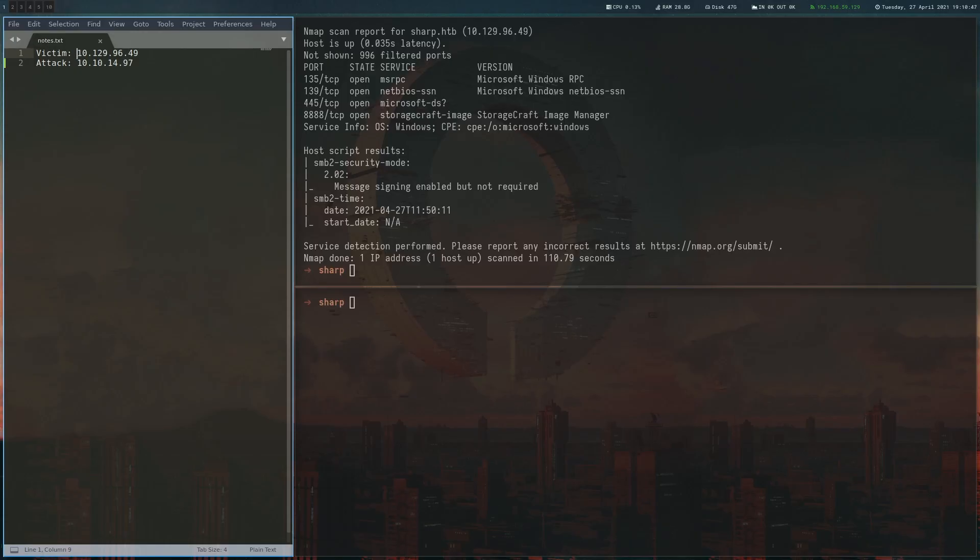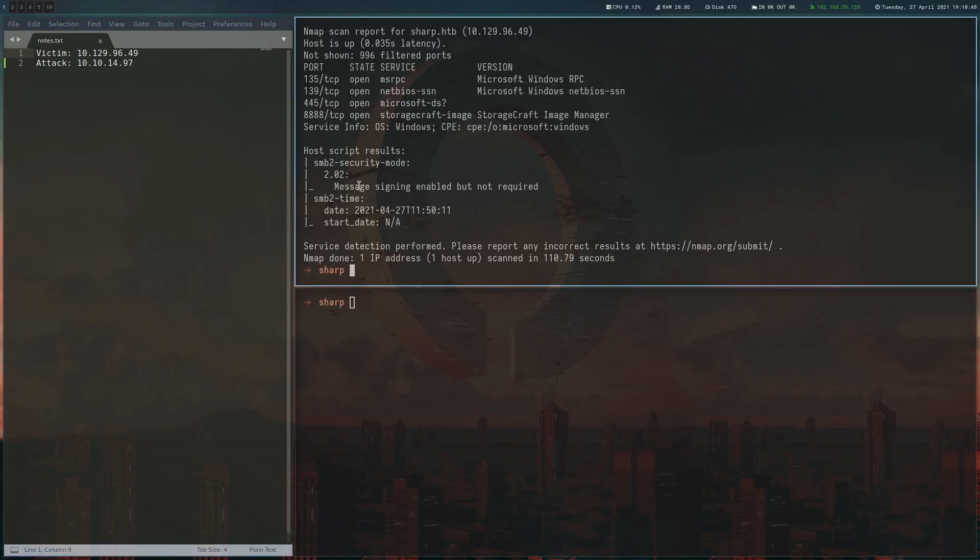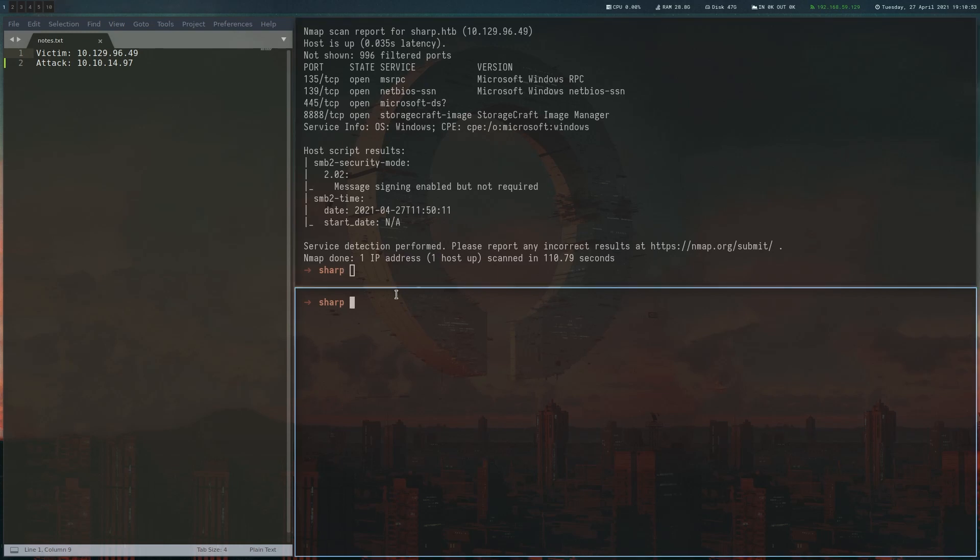So after the initial port scan, we can see that we have MSRPC, NetBIOS, SMB and some unknown servers. So let's look at the unknown servers first. It doesn't react to curl, so it's probably not a web server.